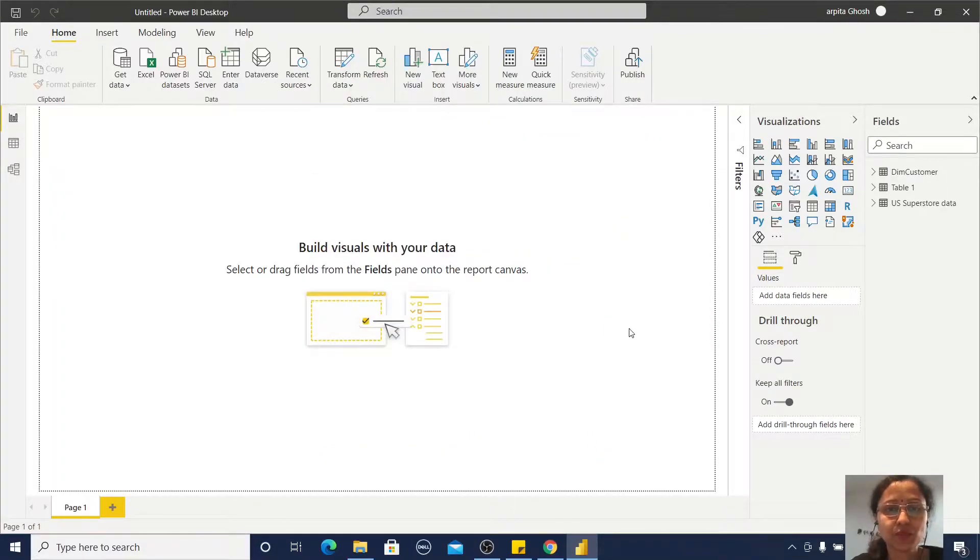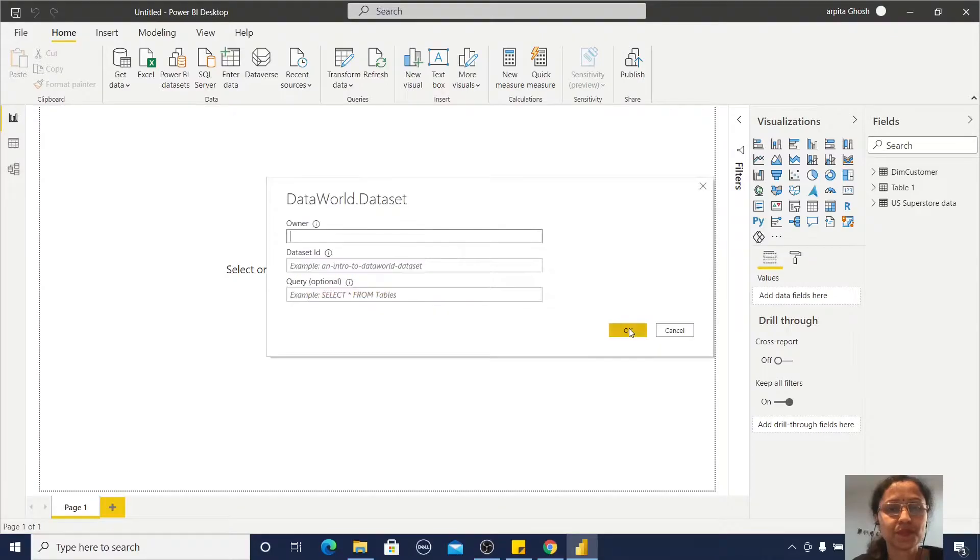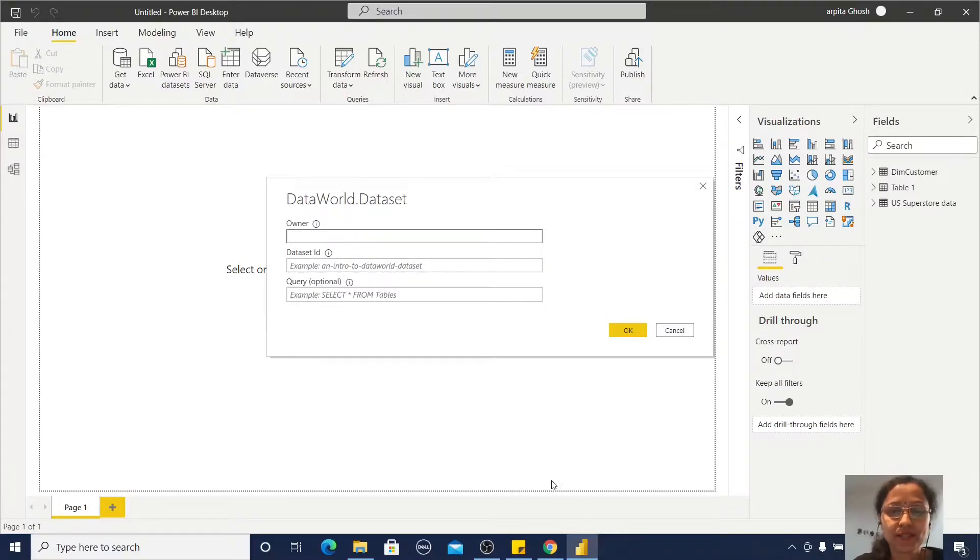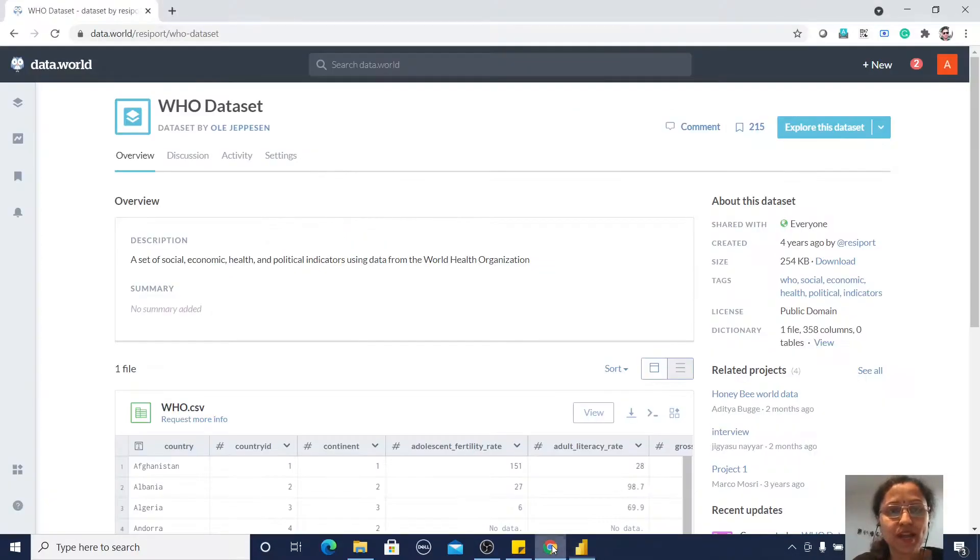Click Continue. You need to provide the owner of this dataset and the dataset ID. I have one example here.